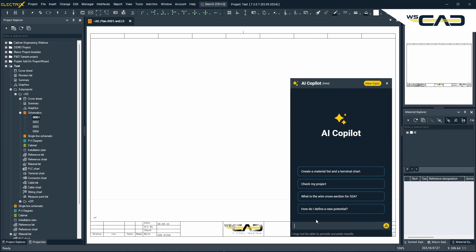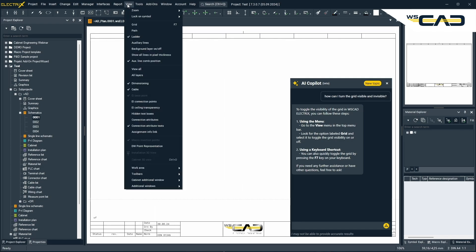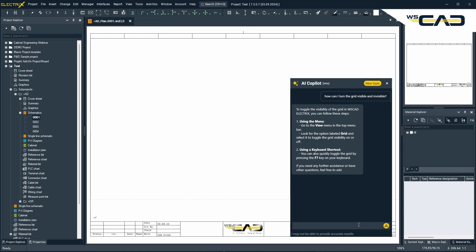Let's have a look at some of the questions we can ask. Let's go for: how can I turn the grid visible and invisible? It gives a comprehensive answer — you can do it in two ways. You can either use the menu, go to the View menu on top, and look for the option labeled Grid. Or using a keyboard shortcut, you can toggle the grid by pressing the F7 key. So the AI Copilot can also answer specific questions about software settings and particular things you can do in the software.